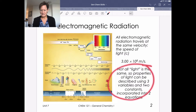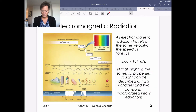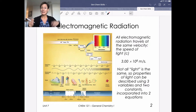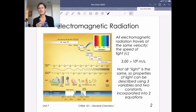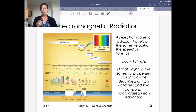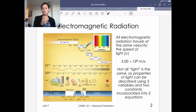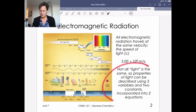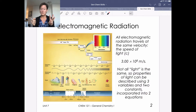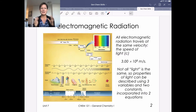Not all light is the same. We can think about visible light, but we also have ultraviolet and infrared light that bracket the visible spectrum, which is actually a very small part of the entire electromagnetic spectrum. We also have radio waves and x-rays. X-rays are damaging, but radio waves are not, and that has to do with the properties of light described using three variables, two constants, and two equations.